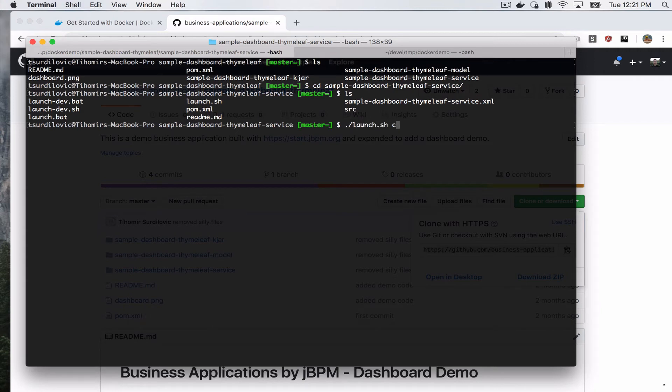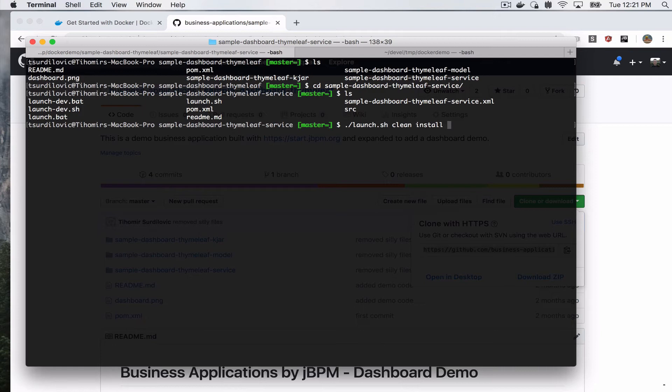So what we're going to do is we're going to say launch.sh clean install. And this will basically go ahead and compile our kjar module, compile our model, compile our service module, and then go ahead and start the service module as it is a Spring Boot application. So if we wanted to run this locally without Docker, this would be the command to run.